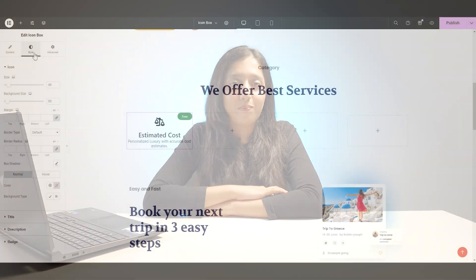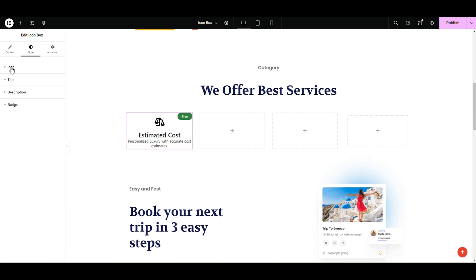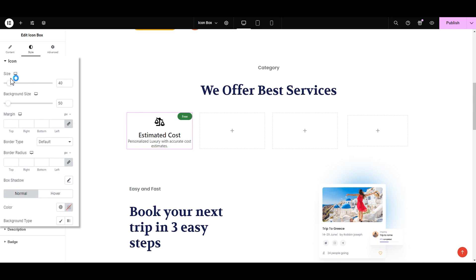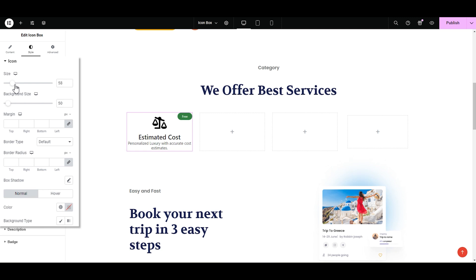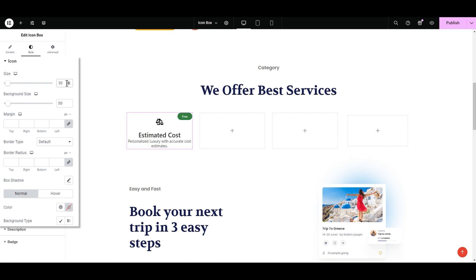Let's move to the styling tab. Here, you have full control. You can style however you like without spending a penny and time on designers. Under the style tab, we have icon, title, description and badge to style. Let's style the icon first. You can change the size of icon by adjusting the slider like this. Let's try 50. Yeah, this looks good.